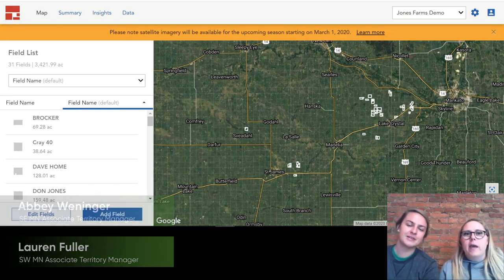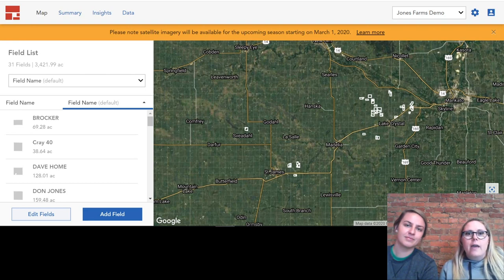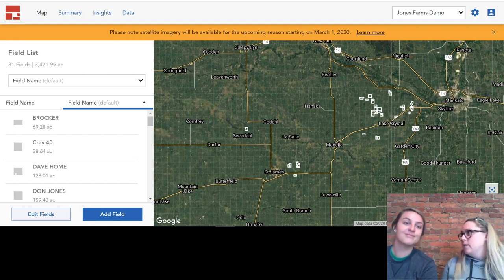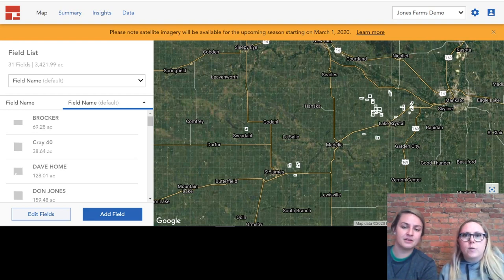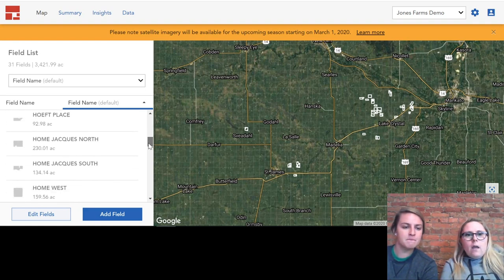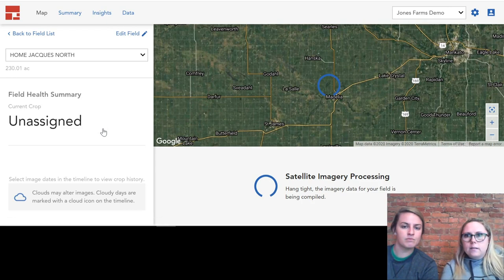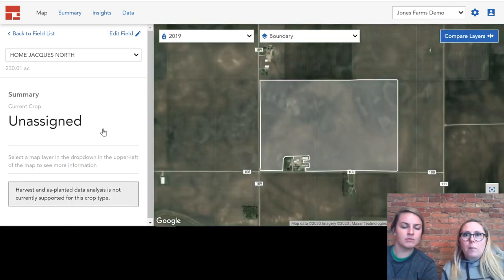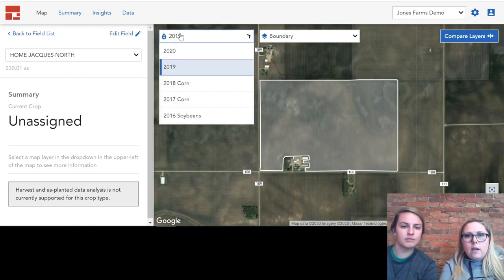Abby and I have been learning a lot about Granular Insights, a new offering brought to Granular in Corteva, and we wanted to highlight some of our favorite things about the new program. What you'll see here is Granular Insights when you first log in, and it's nice and easy to scroll through all of your field lists. The nice thing about Granular Insights is how much information is at your fingertips and how easy it is to look at different things.